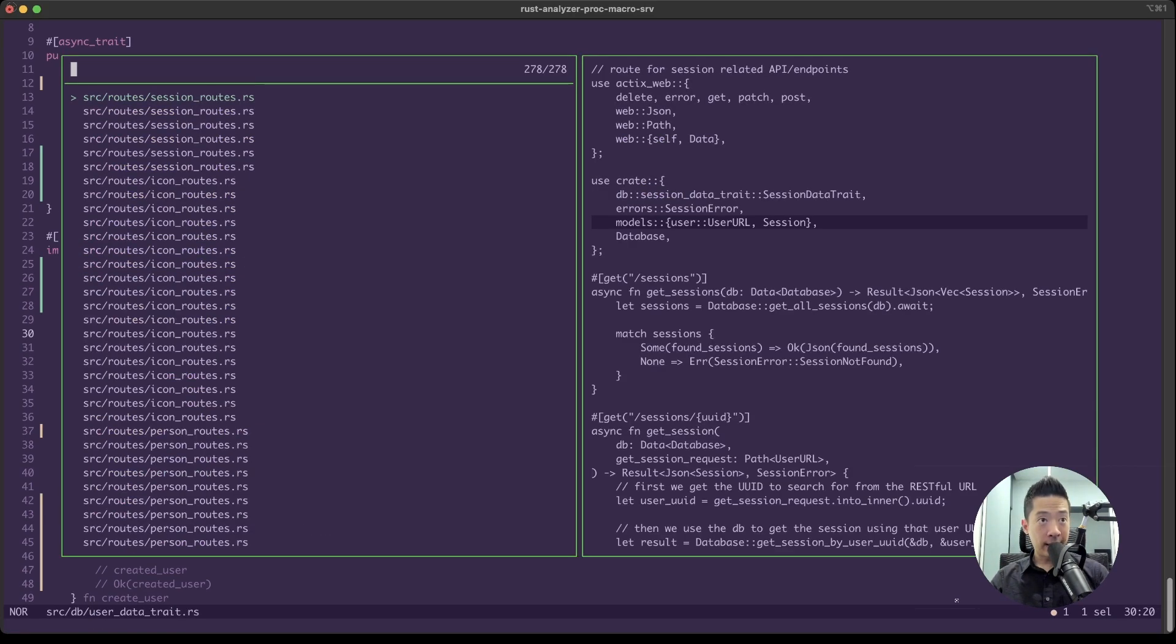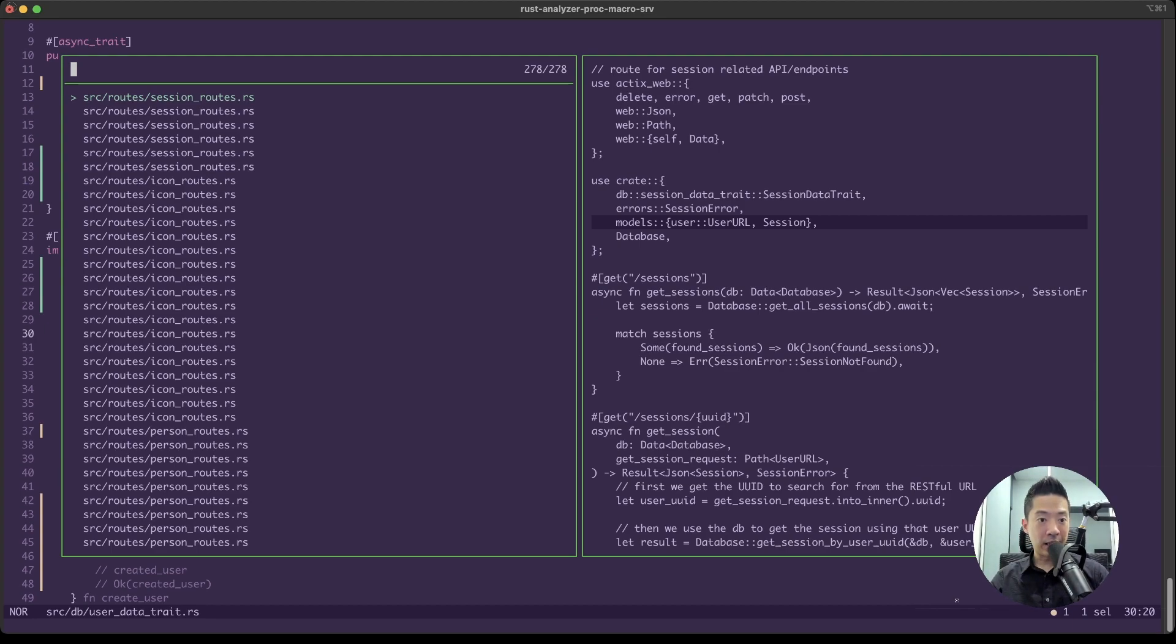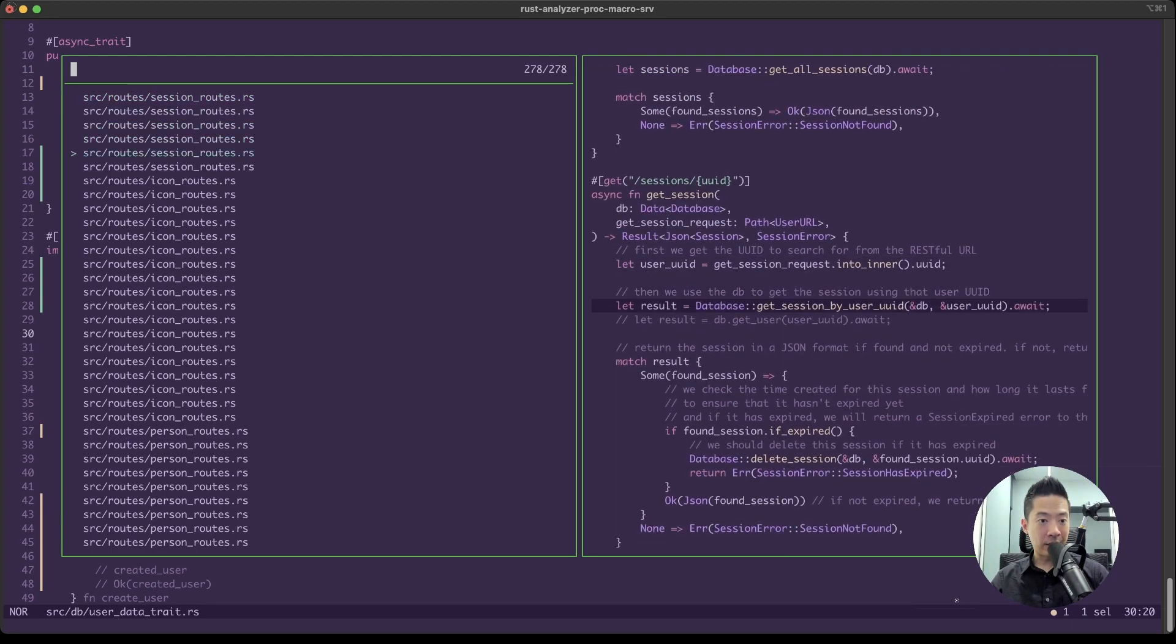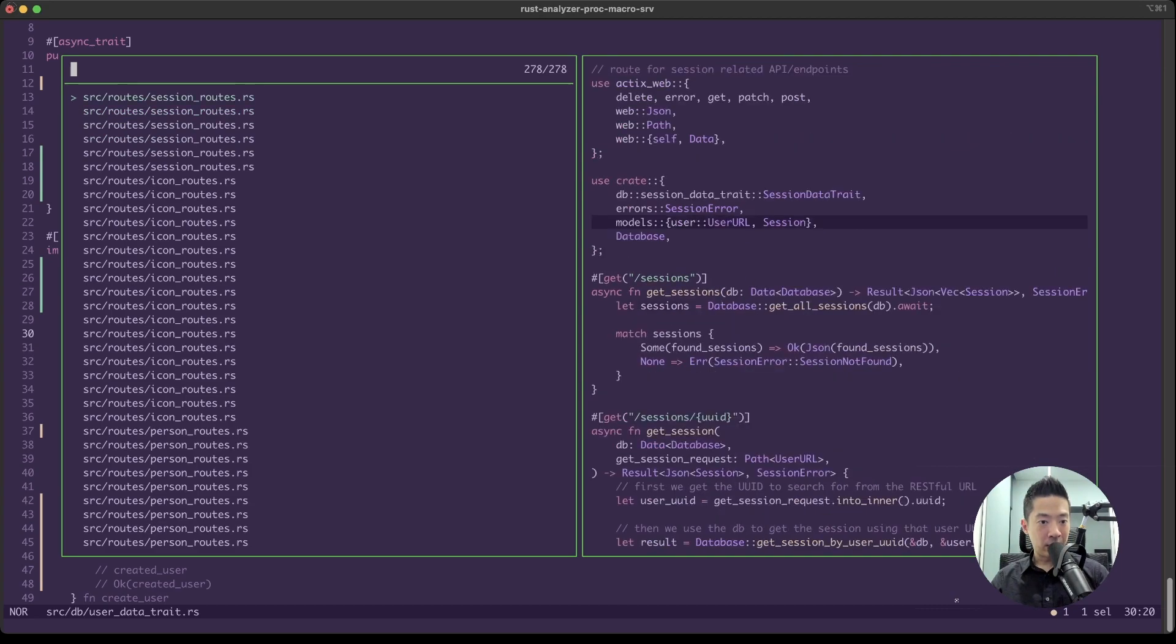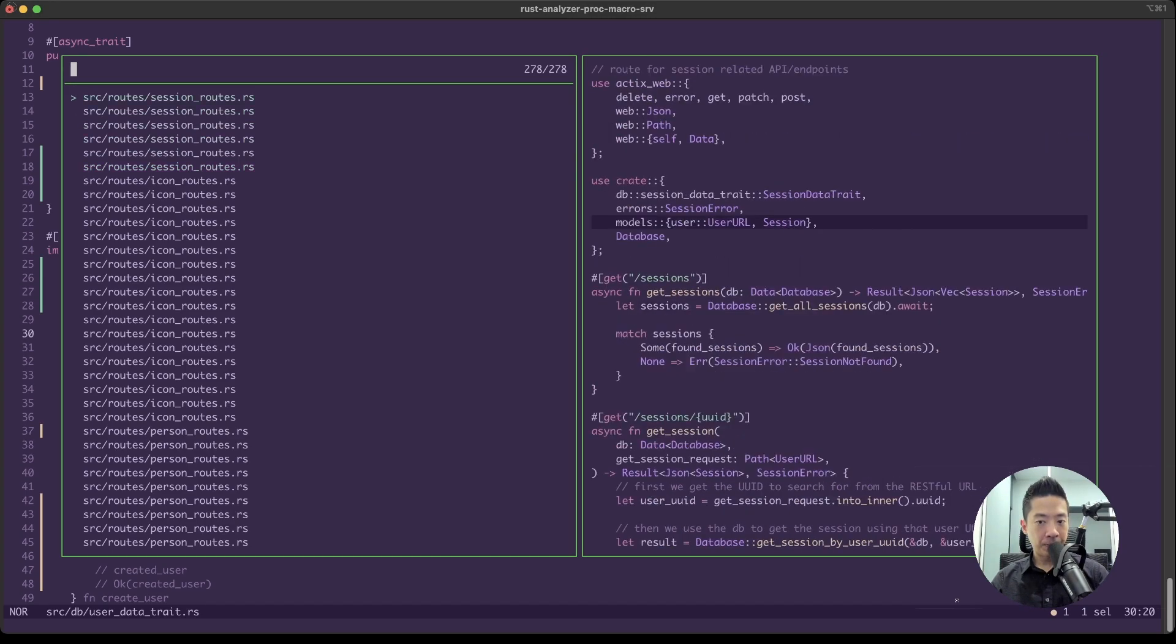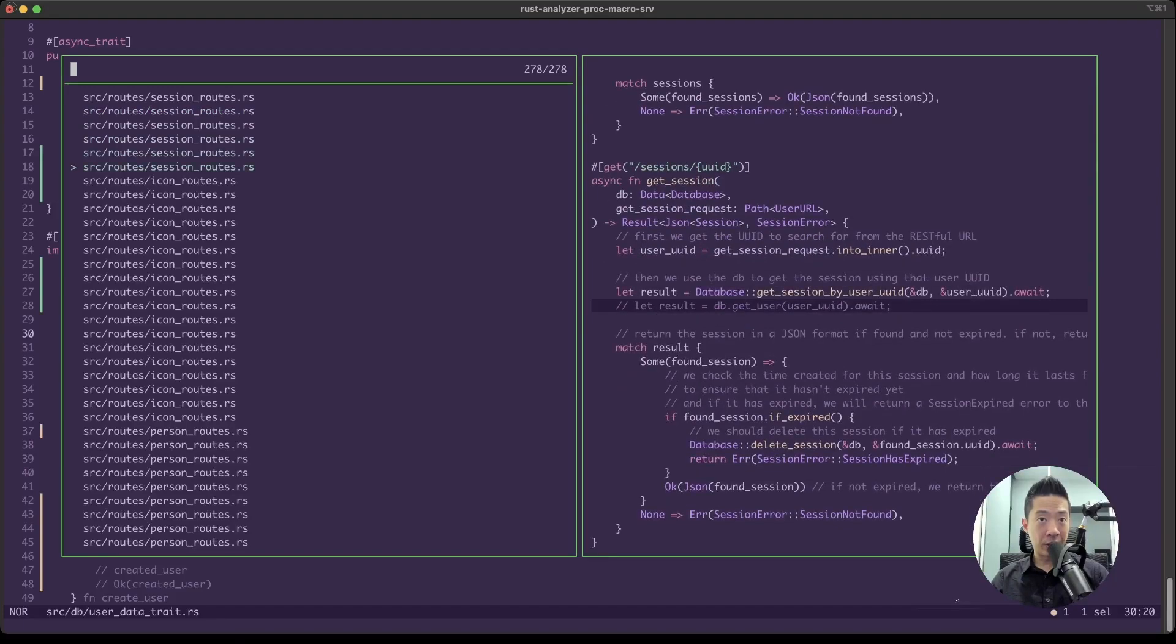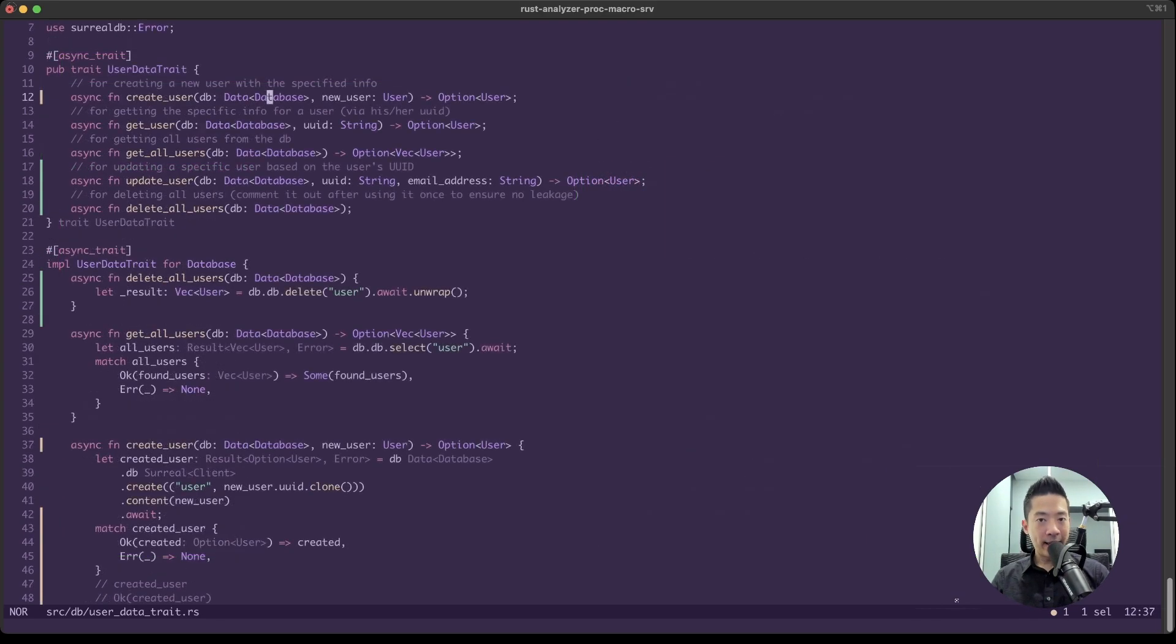Once again, we can say 'user' enter. So now instead of just highlighting the user, the first user occurrence in the current file, it will open up a list of files with all the occurrences of the word 'user,' even those in the same files. You can see we have three, four, five, six occurrences of the word user in our session route file. So this global search is really, really helpful.